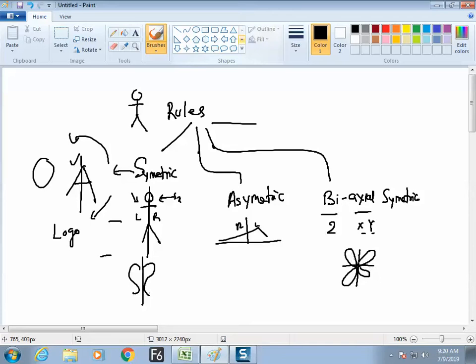This is a revision — we covered this in the last class too. Now find out which logos are biaxial symmetric. It is an easy field, no need to be tense. Art is in everybody. Only a little observation is required. Find examples of biaxial symmetric logos.